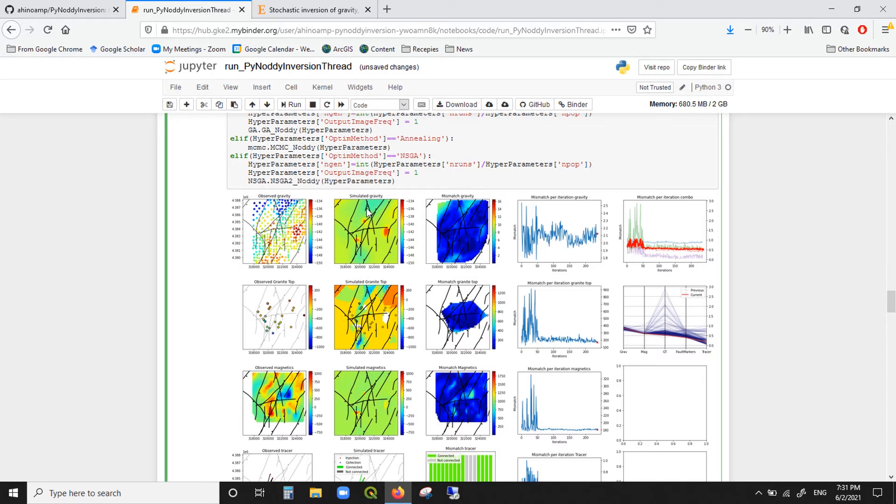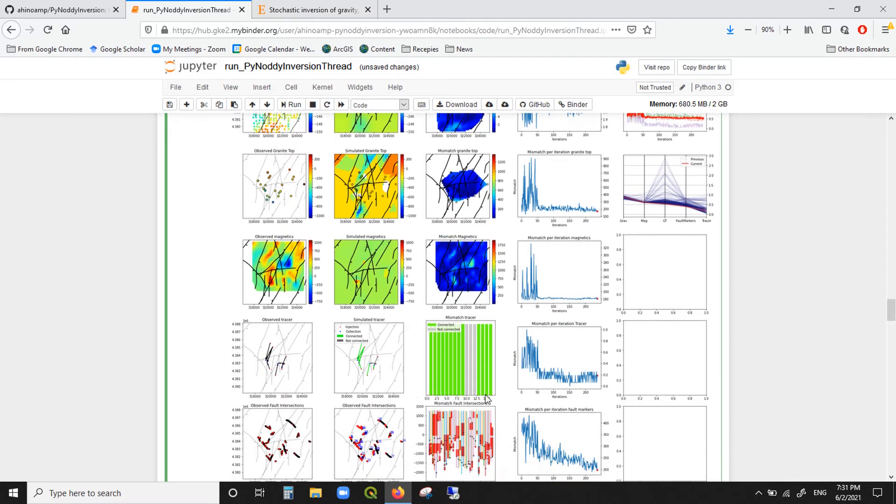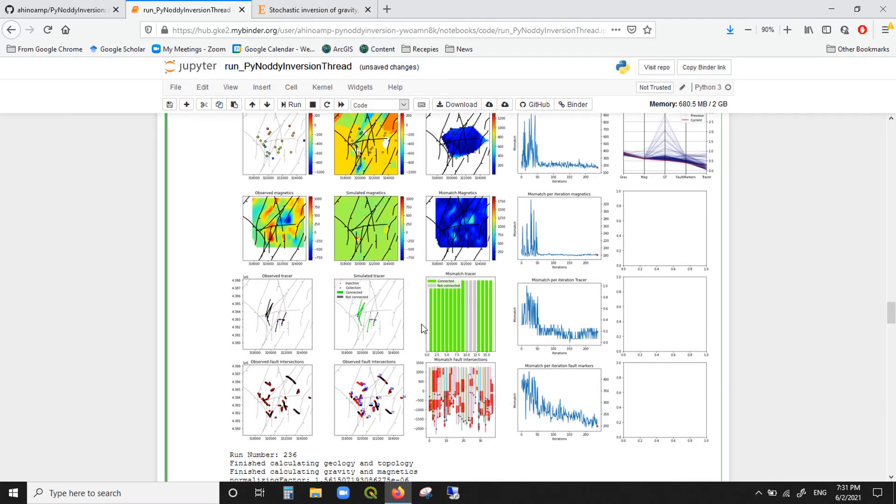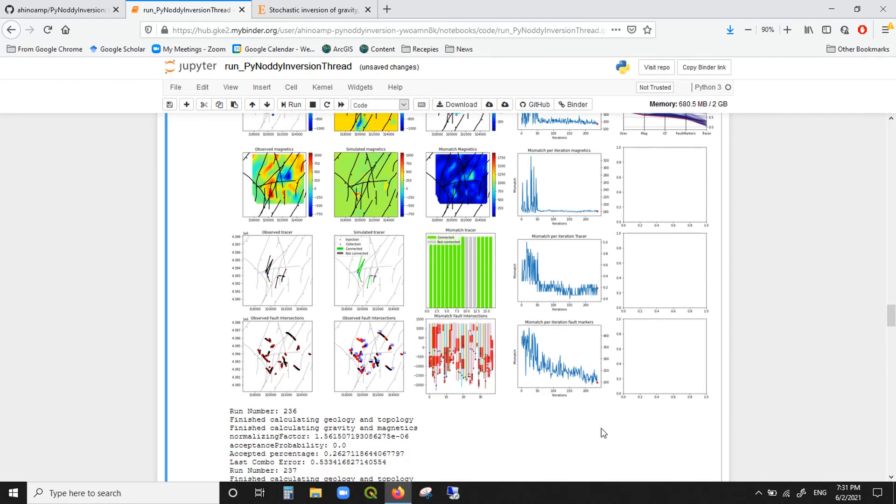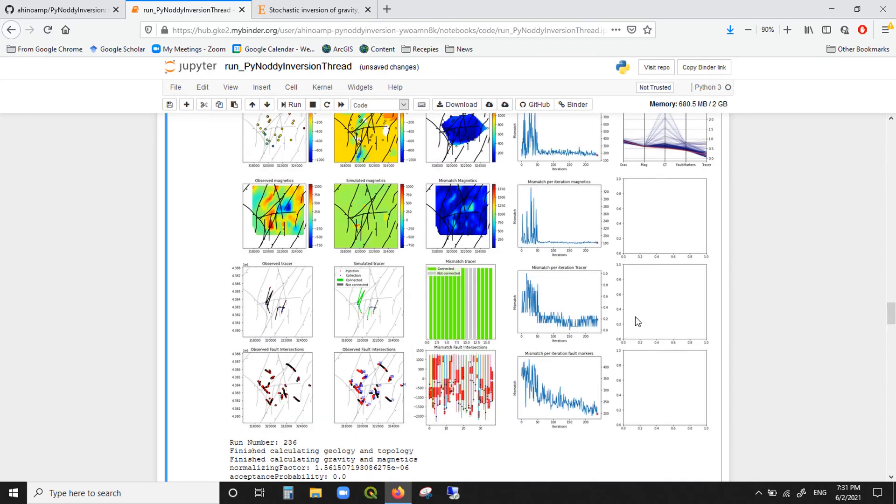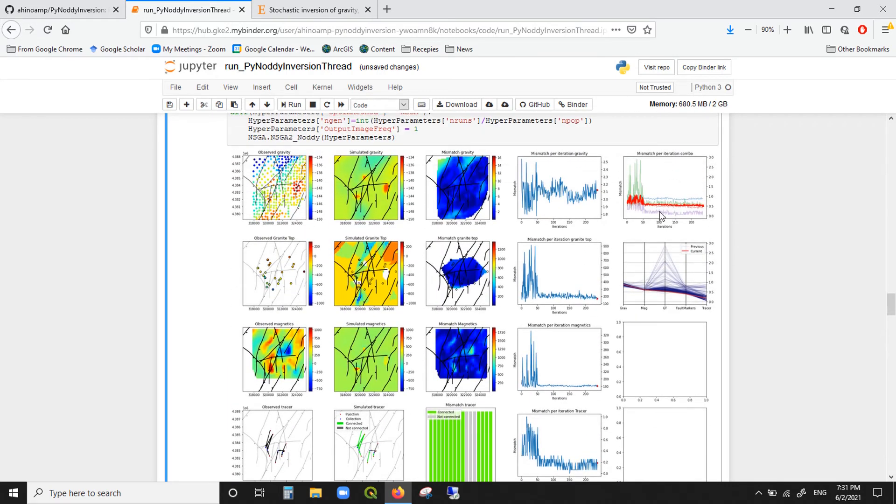You have to run many threads to get some good results. But we can see here, let's take a look at the results a bit. We have the observed gravity, the simulated gravity, the mismatch between the observed and simulated, and the mismatch per iteration. And we see it didn't do that great of a job in reducing the gravity. The same goes for the granite top and magnetics. Then we have the simulated tracer and the observed tracer and also the fault markers. And we can see here, for example, that it did a great job in reducing the error for the tracer and for the fault markers, from pretty high, around 400 to 200 in this scenario. You can run this many times, and probably every time it can be either better or worse. But at some point, it will be a pretty good model.